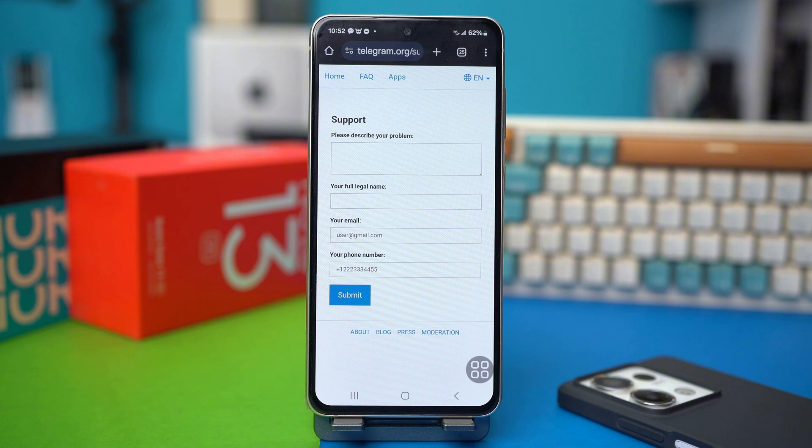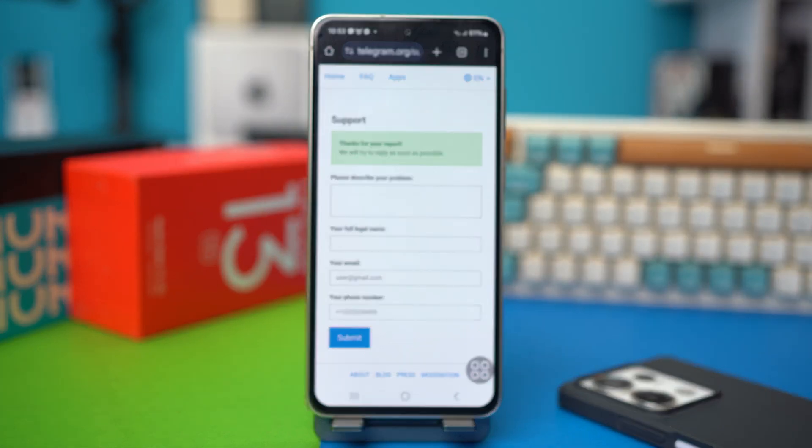After that is done, you have to describe your full legal name on this box. And after that, add your phone number. After all that is done, you have to tap the submit button.